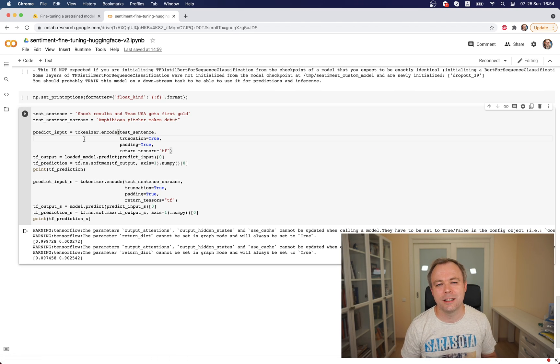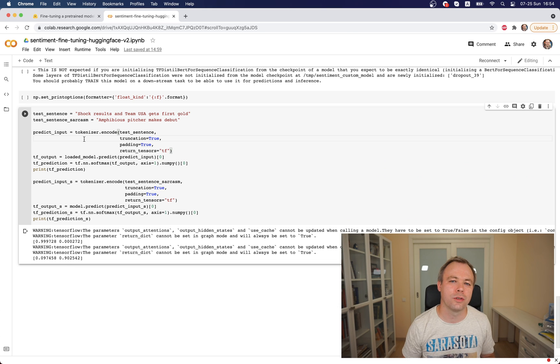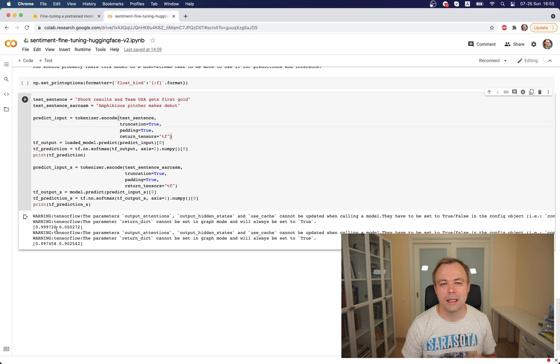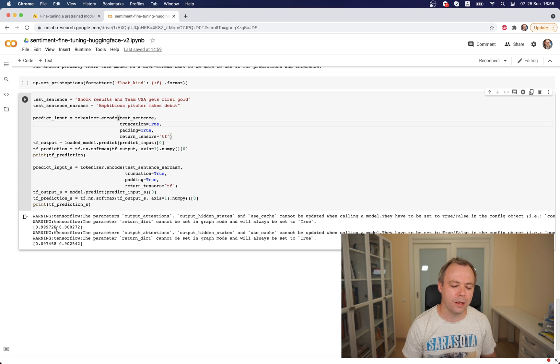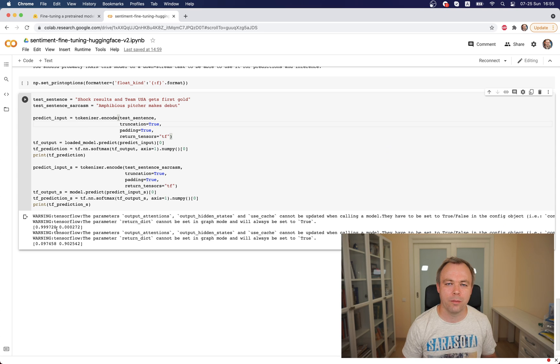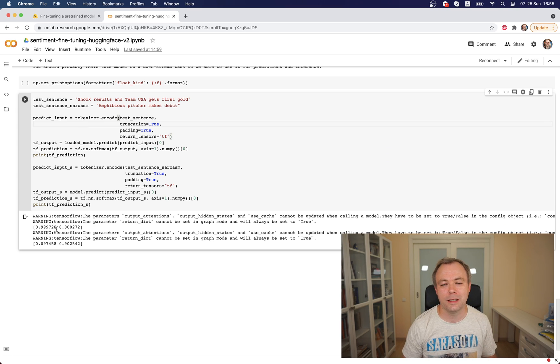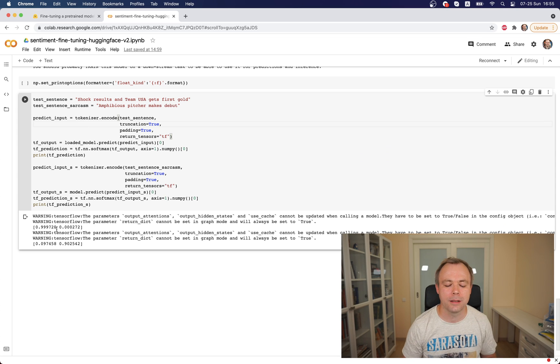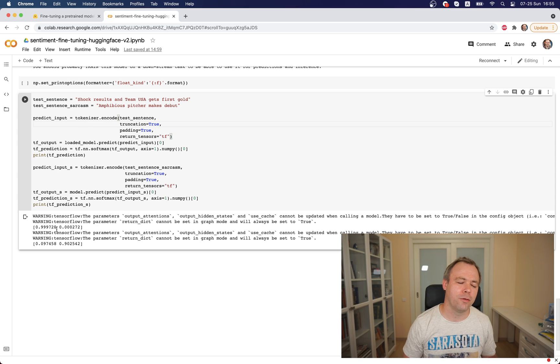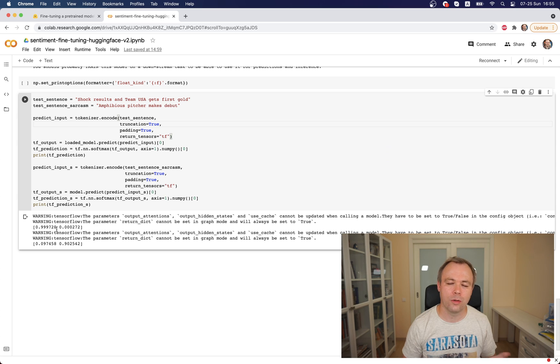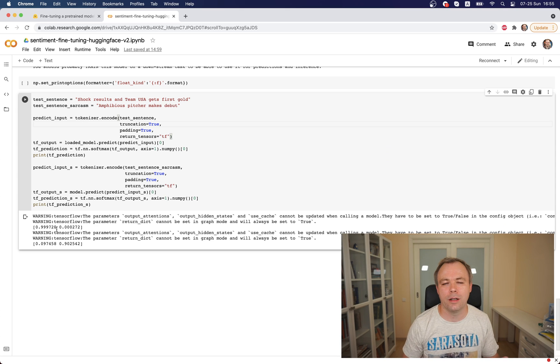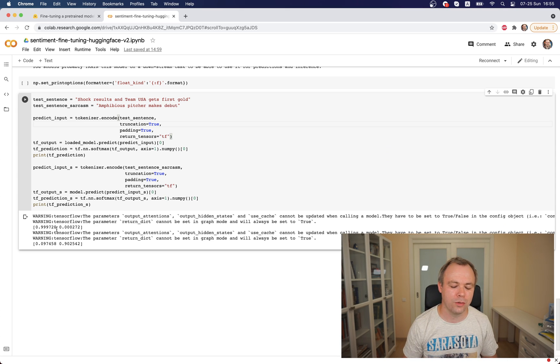Then I'm using exactly the same two sentences like previously when model was not yet fine-tuned and calling predict function. This is the result I'm getting: the first sentence is not a sarcasm with a very high probability, 99%, and the second one is actually a sarcasm with 90% probability. I took those sentences, the first one from CNN website from the news about Olympics, and the second one I took by googling newspaper articles with sarcastic titles. Obviously they're not available in training or validation dataset. I took them from the outside just to give it a try and see if model was fine-tuned correctly.